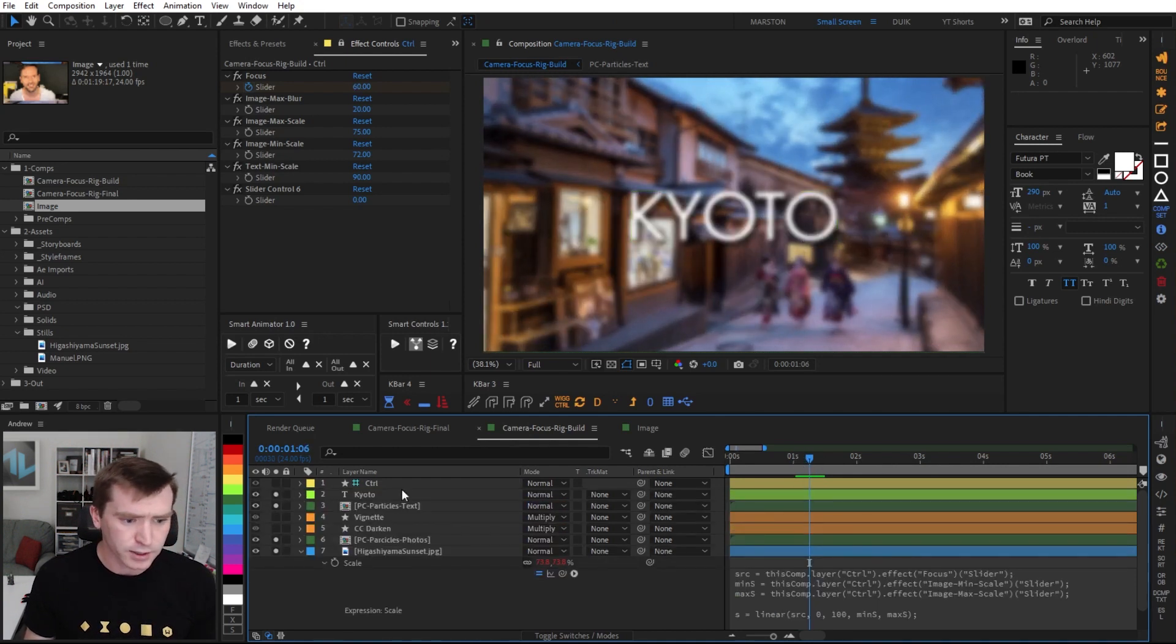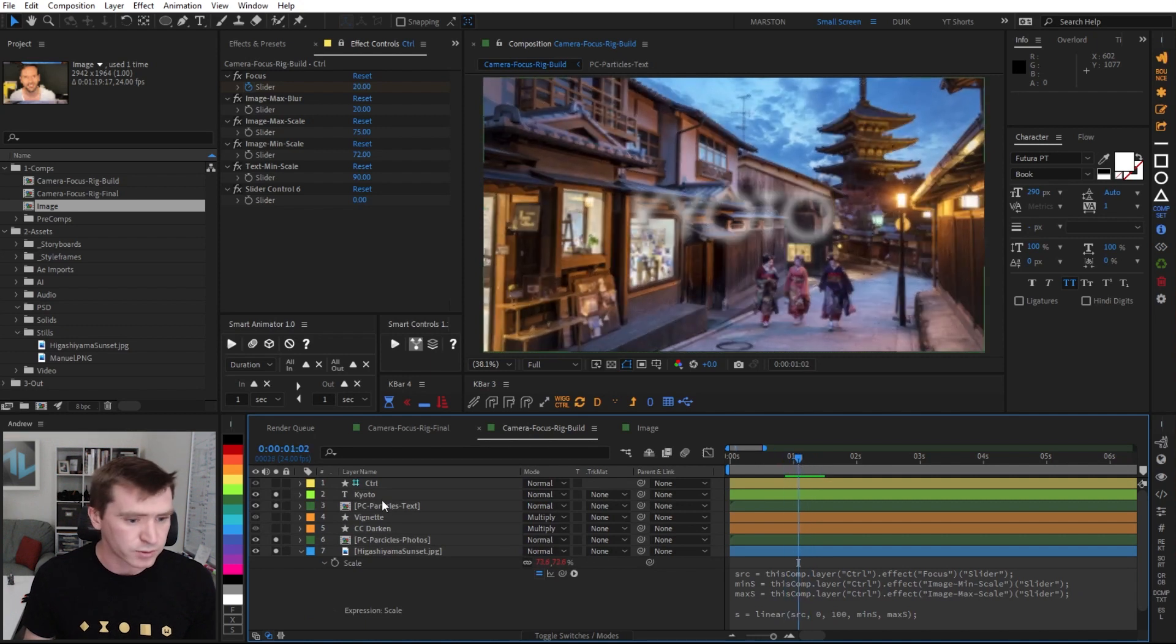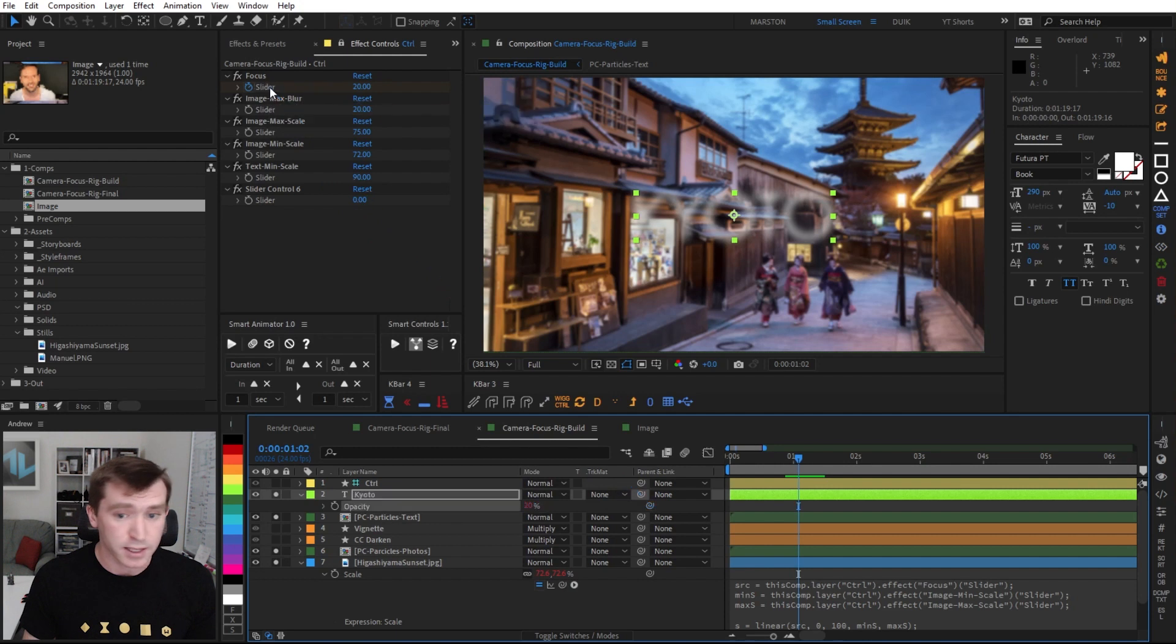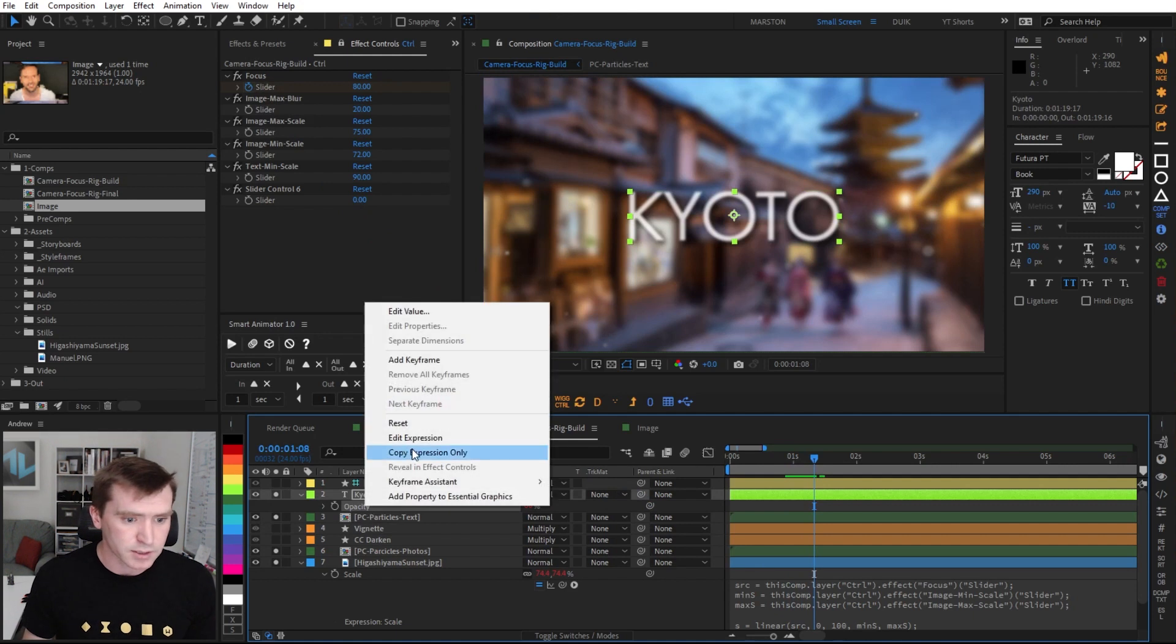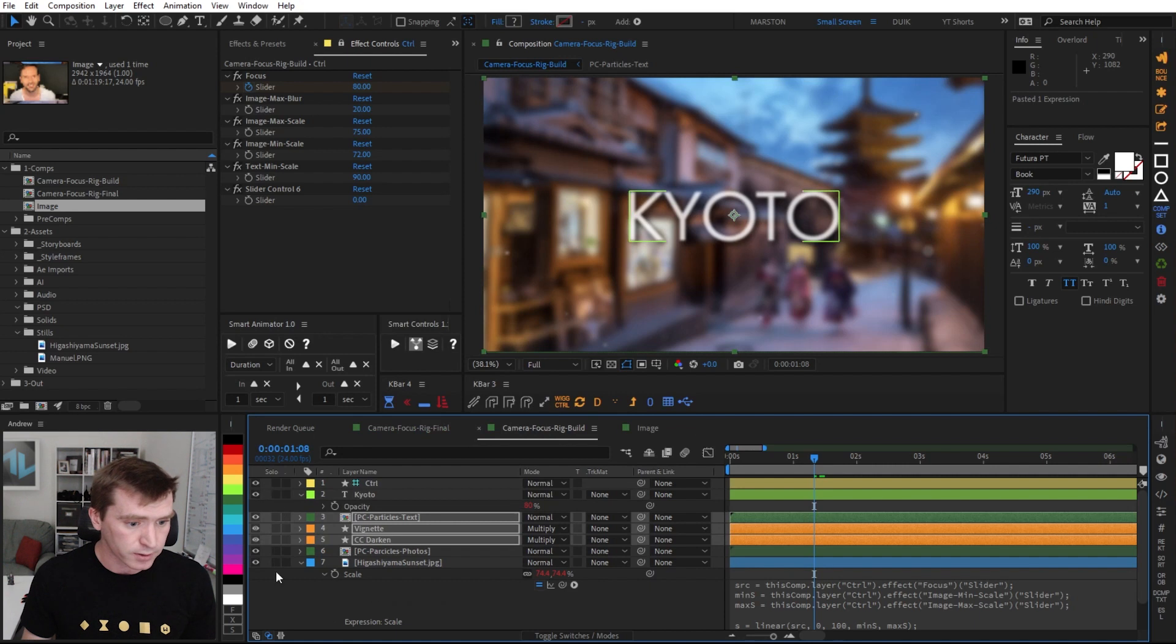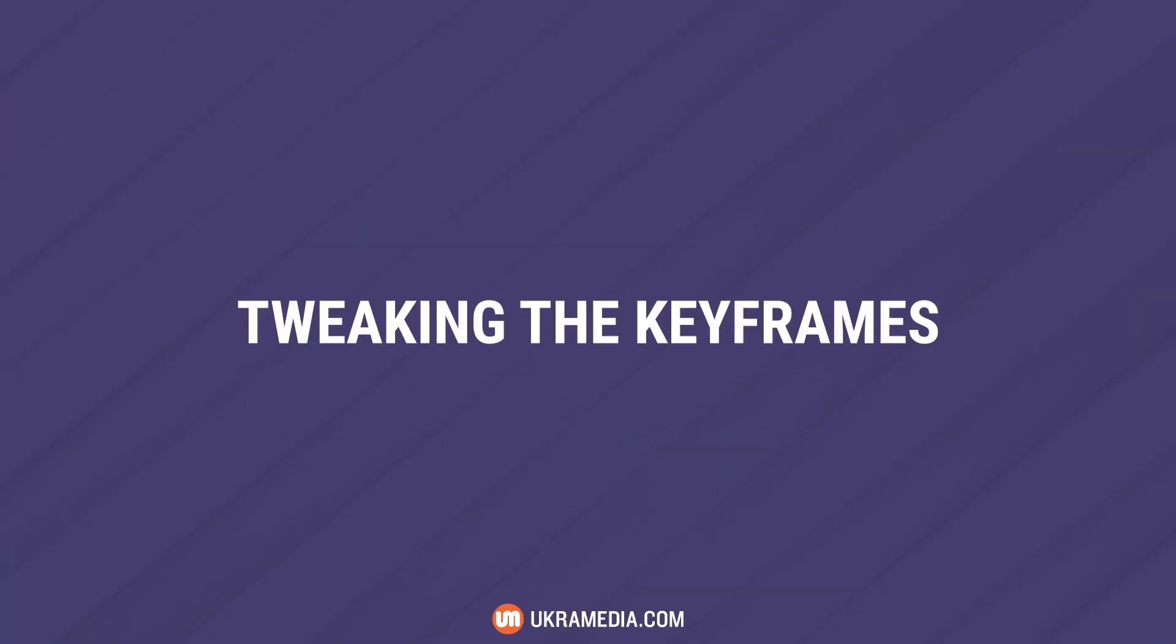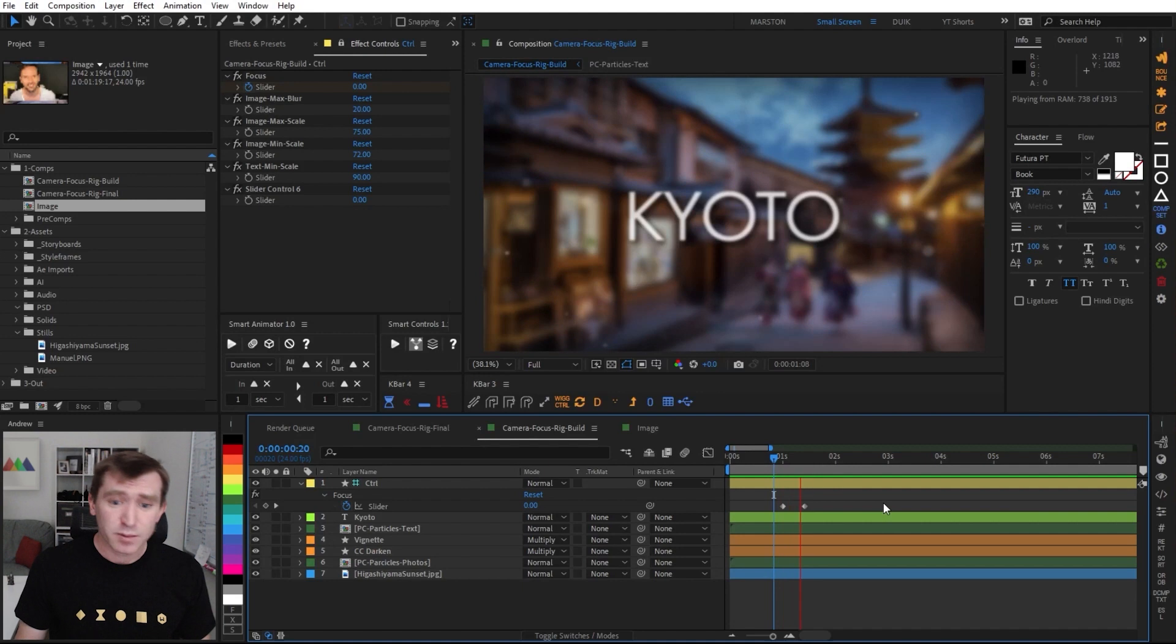So the only things that are left, I believe, are the opacities, which is super simple. So under that text layer, which is going to fade in, we just pick whip our opacity to that focus scale slider. So now that comes on. And then same, we can actually just copy this expression. And we're going to put that on the particles, the vignette and the darken layer. And so now our rack focus rig is complete. And there's just a few finishing touches that I want to do. So now our rack focus expression rig is complete.